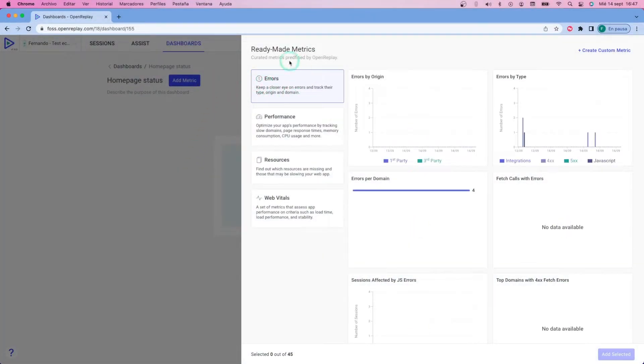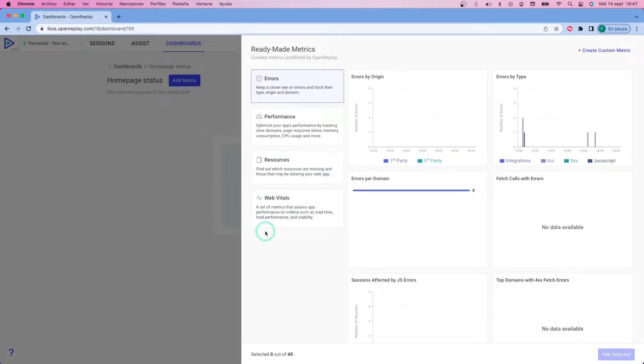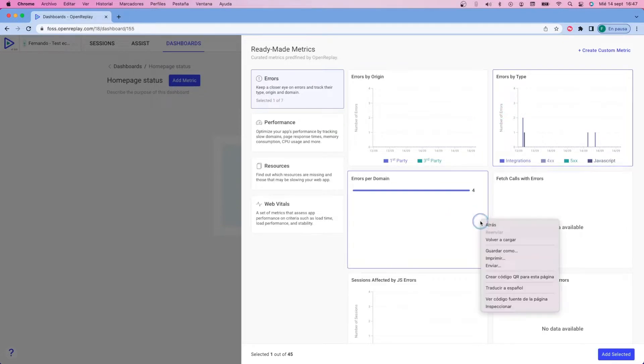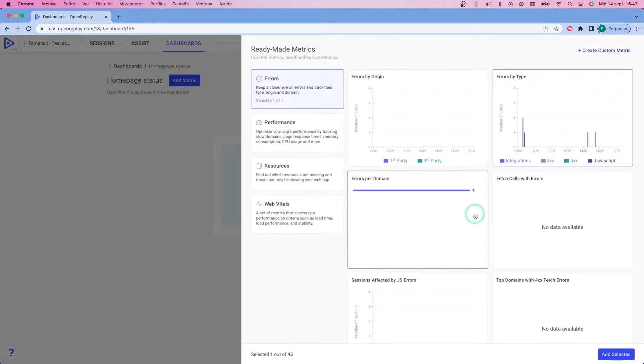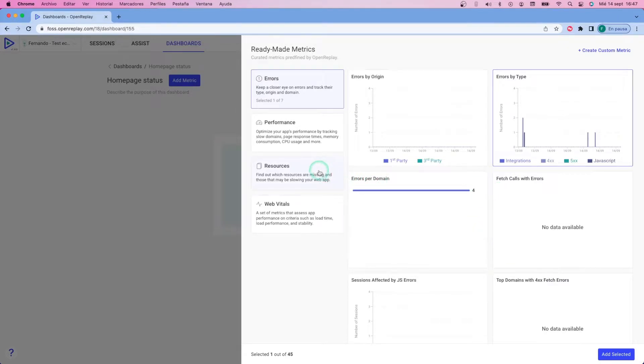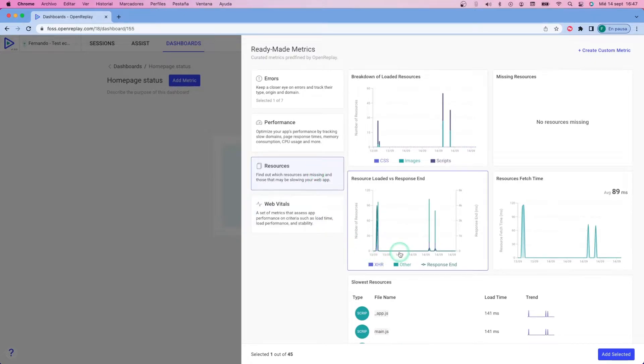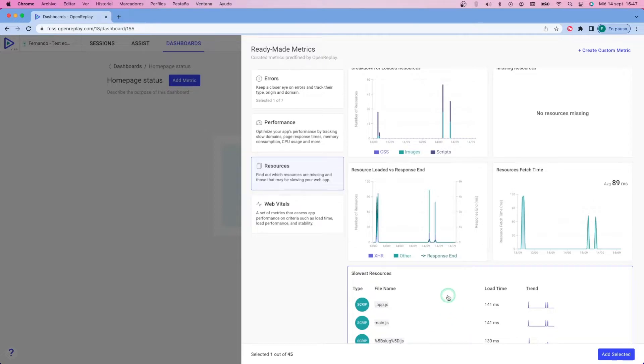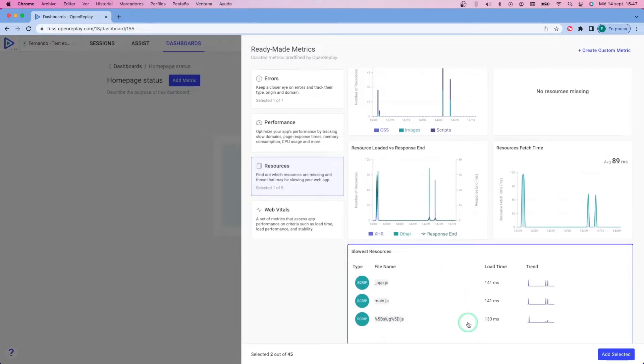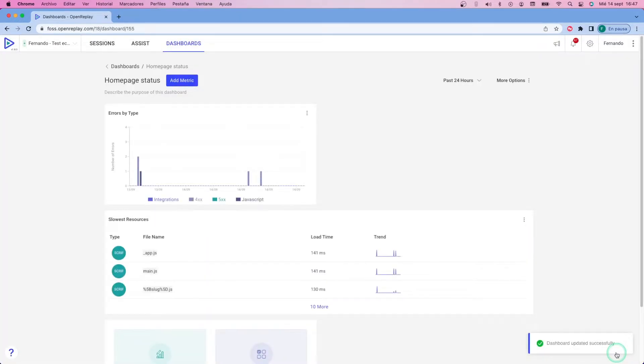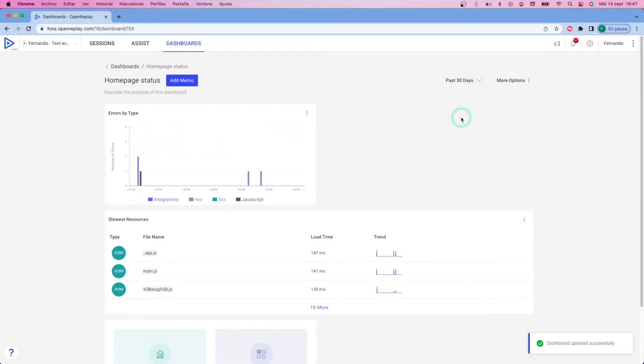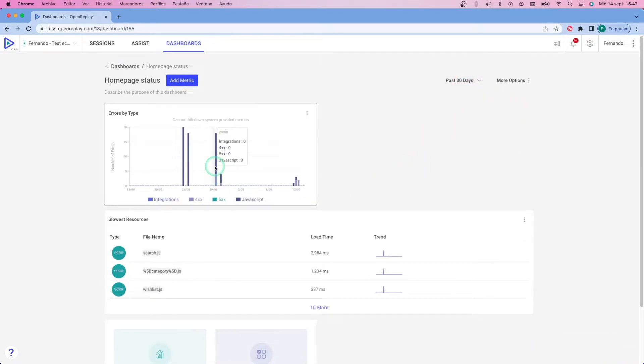So the next thing is to start adding metrics. The first kind of metrics I'm going to be adding are the ready-made ones, because I want to have a general overview of the page before moving into creating my custom ones. You have four types of ready-made metrics to choose from: errors, performance, resources, and web vitals. They all show different types of information, so make sure you choose the right ones for your case. In my case, I'm using errors by type to understand what kind of errors I get in a general overview of the system, and also slower resources to understand what are the resources that are slowing the page load.